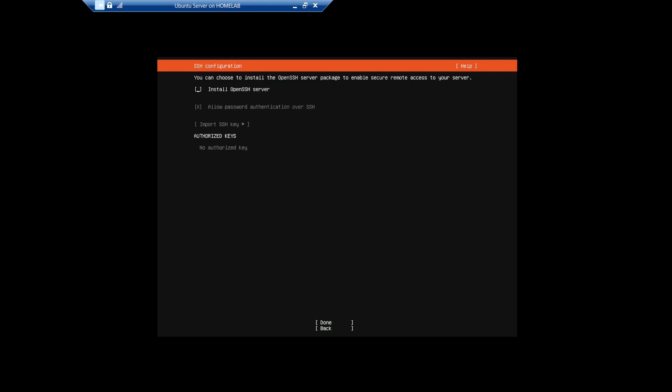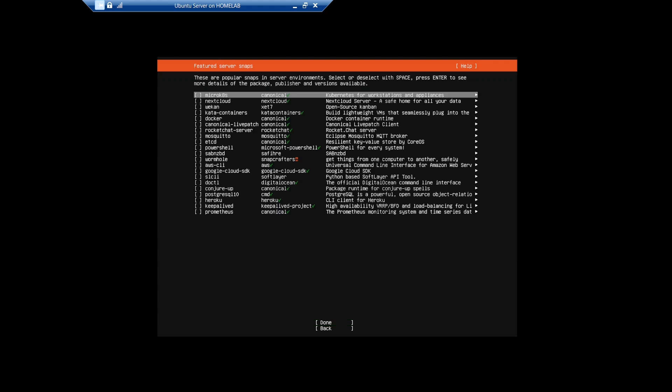Since I want to connect to my Ubuntu server from other machines on my network without having to access my Hyper-V host, I'll enable SSH, and I recommend that you do the same too. For my simple setup, I'm not going to bother installing any of these server snaps.